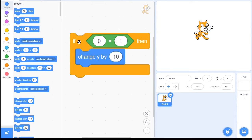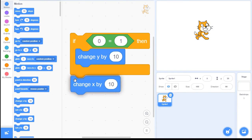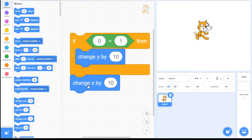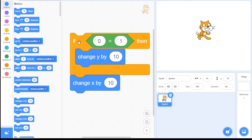What it does is it skips the inside and continues on past the IF statement. Let's put a change X by 10 down here. You'll notice whenever I click it, it'll move to the right, but it won't actually change Y — it just skips down and runs the code below.